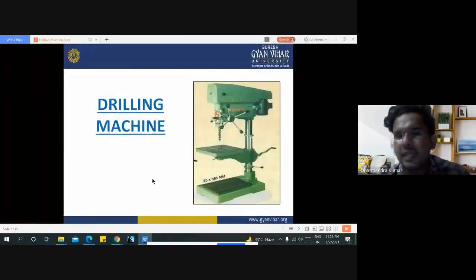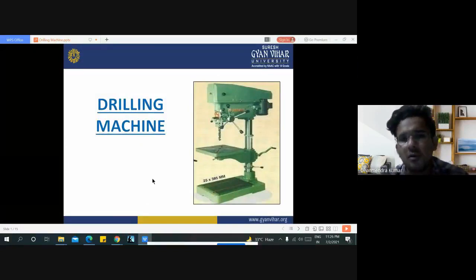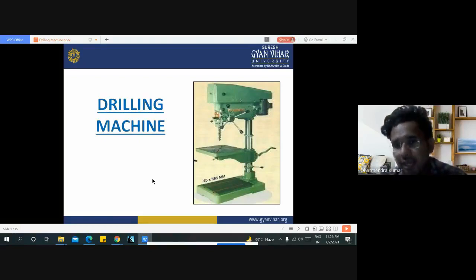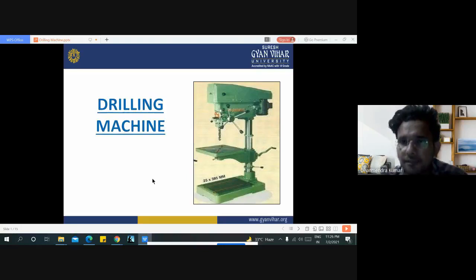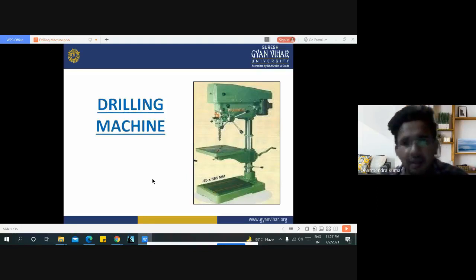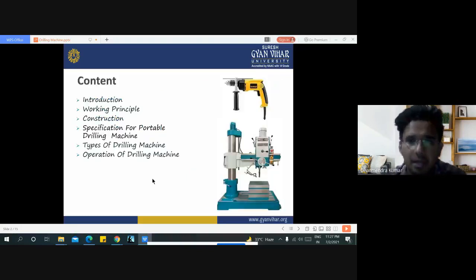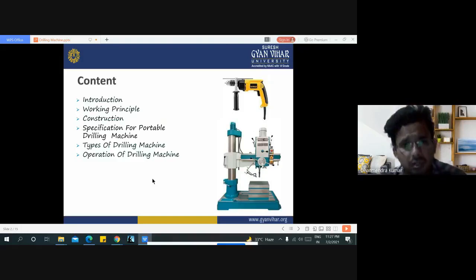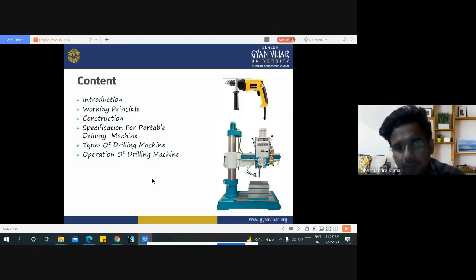Hello everyone. In this video lecture we will discuss about drilling machines — various types of drilling machines, their applications, and how many types of processes can be performed with the help of a drilling machine. The content includes: introduction, working principle, construction, specification for portable drilling machine, types of drilling machine, and various operations performed on drilling machines.